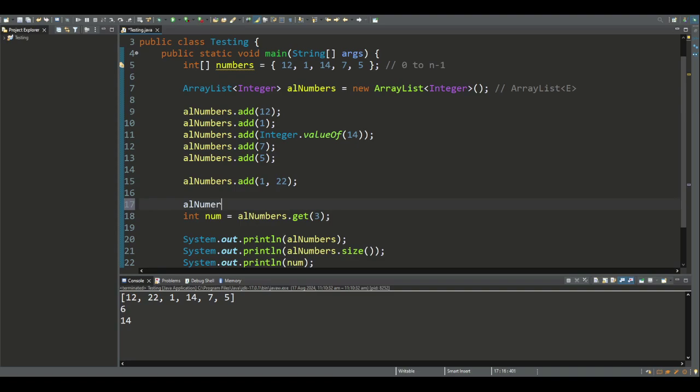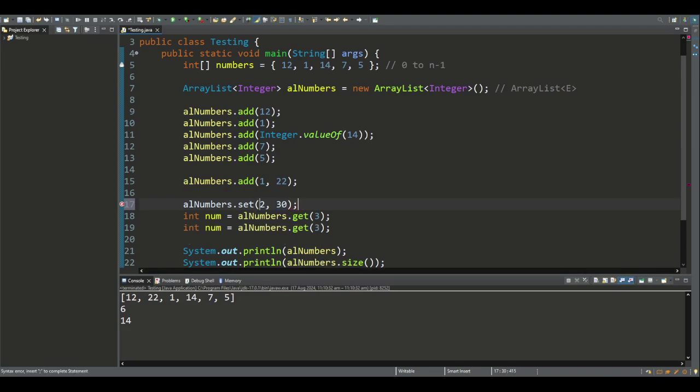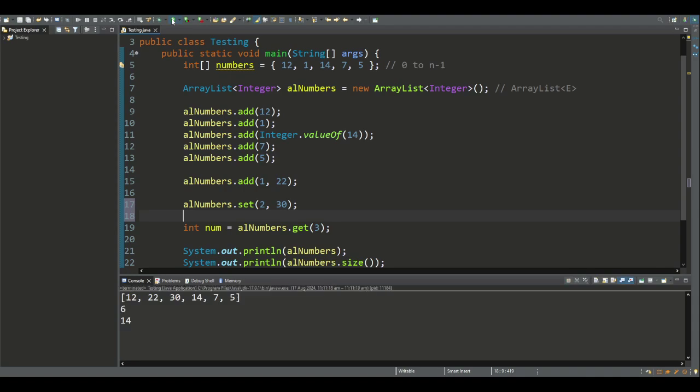The set method replaces the element at the specified position index with the specified object, and returns the element formerly at this position index. If I want to replace the element at index 2, being 1, we'll replace that with 30. Note that this integer is converted to an object automatically using autoboxing by the compiler. If we run this, we can see that 1 has been replaced with 30.